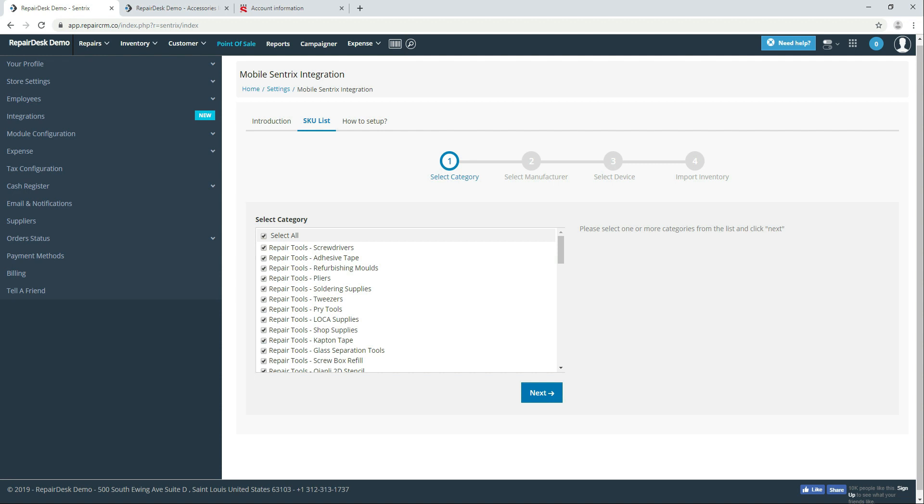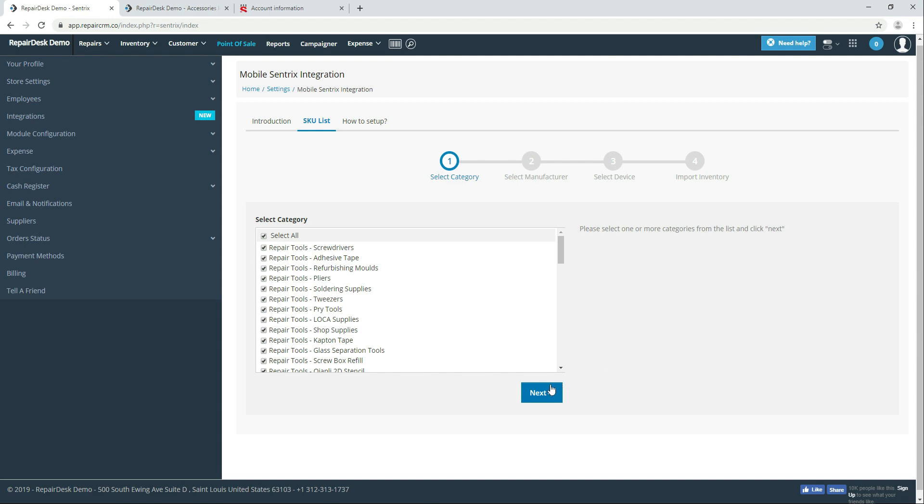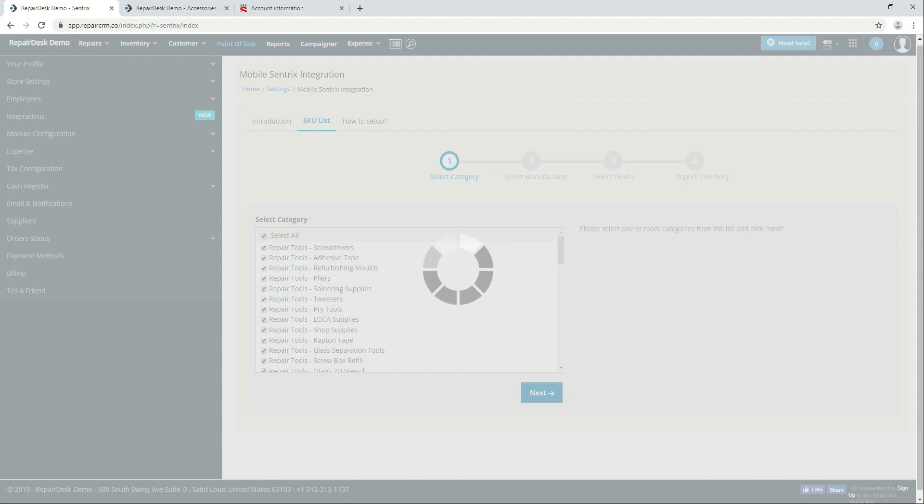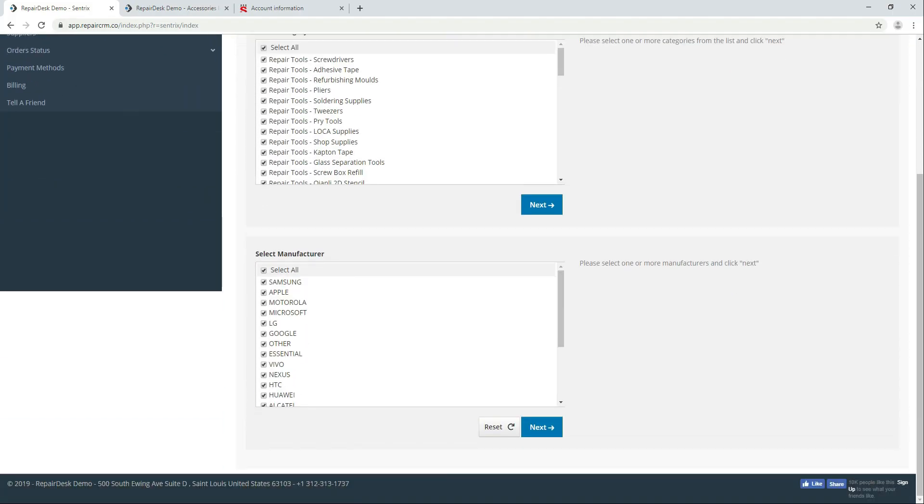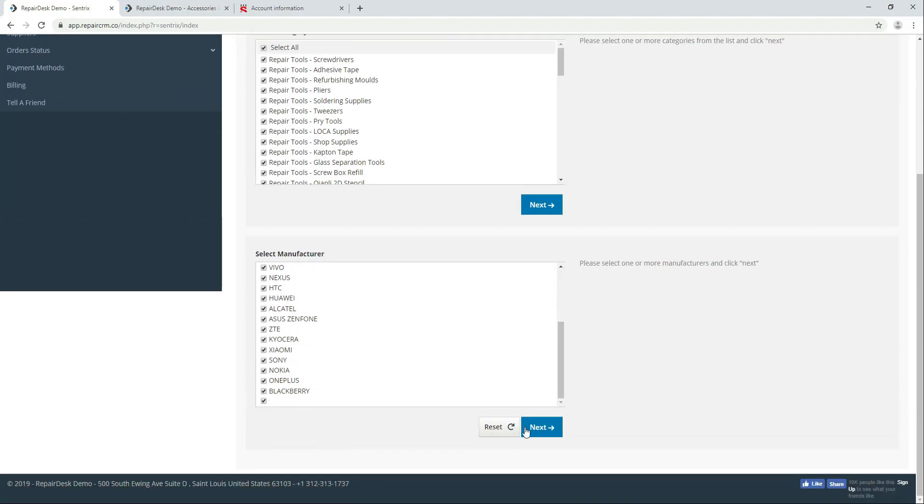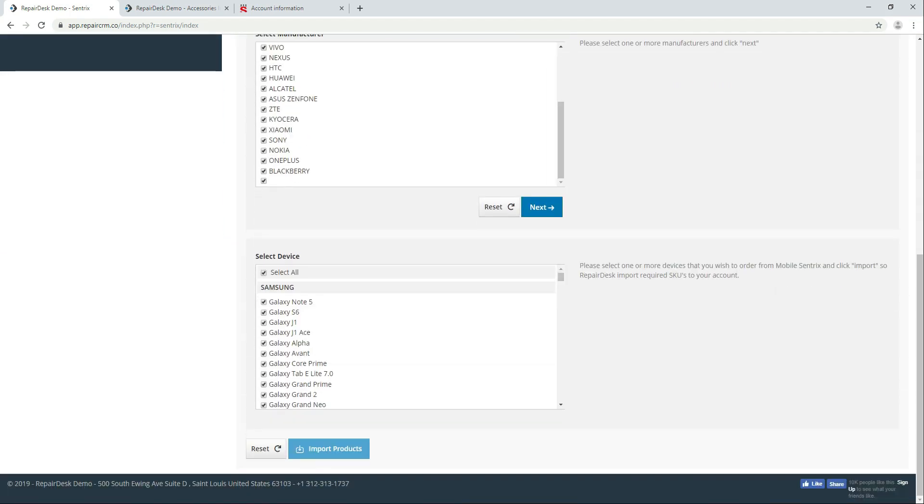If you're new to RepairDesk and MobileCentrics is your primary supplier we would recommend to select all categories and click next. Select all manufacturers. Select all devices and then click on import products.